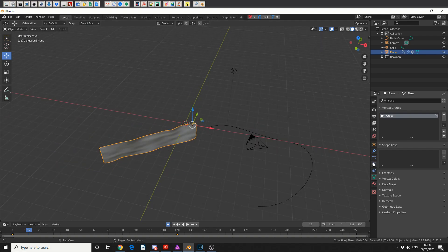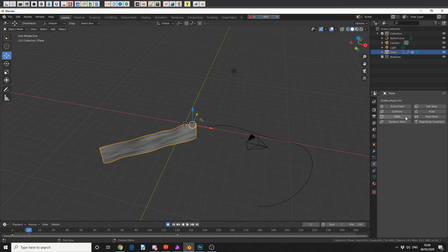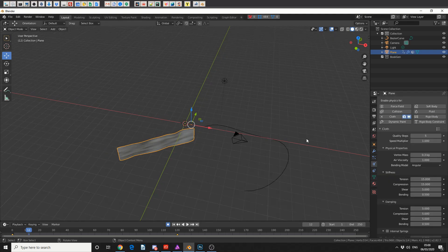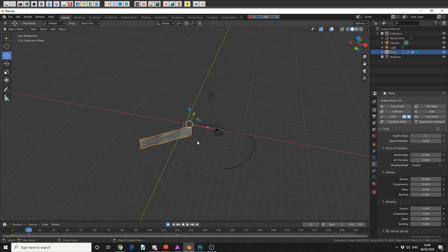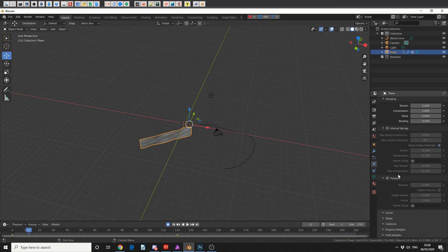Make sure I've got the cloth selected, and I'll come to the physics and I'll enable cloth. Now you'll immediately see it drop down, and the reason for this is it's not pinned.